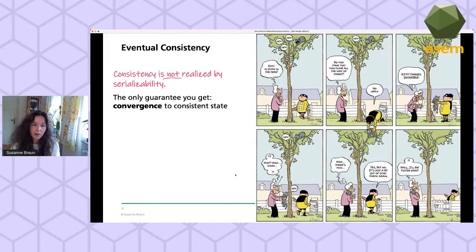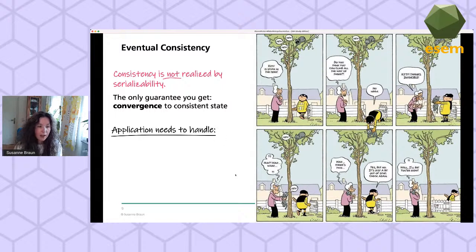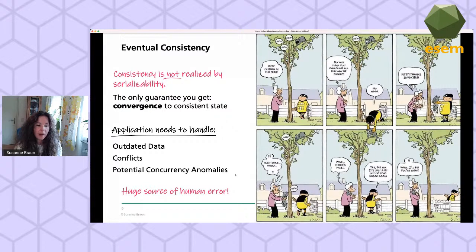The thing with eventual consistency is that consistency is not realized with serializability, which is a common technique usually applied in relational database management systems. This has some implications for your application — in particular you will have to deal with tough challenges related to concurrency control, and especially you will have to deal with update conflicts.